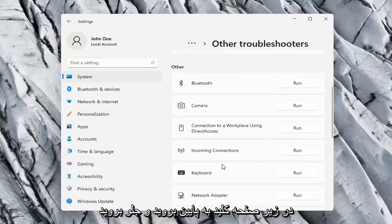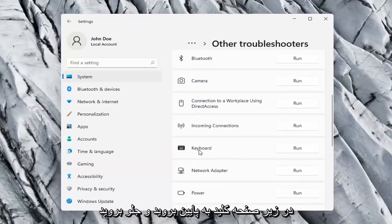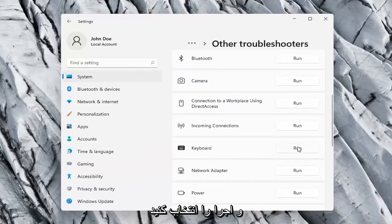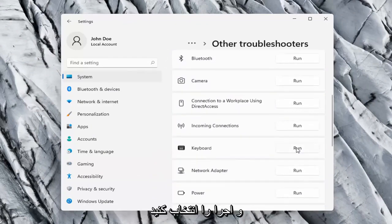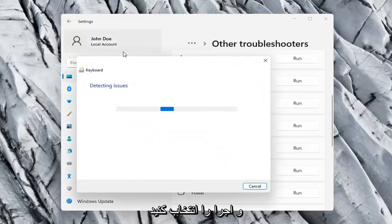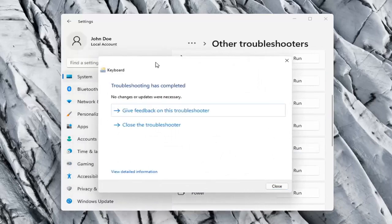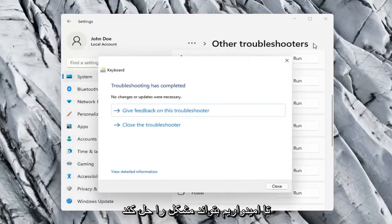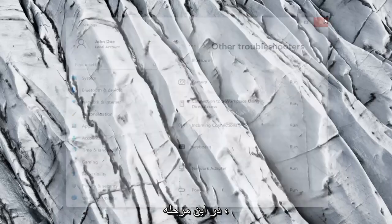On the right side you want to scroll down underneath Keyboard and go ahead and select Run. So hopefully it was able to resolve the problem at this point.